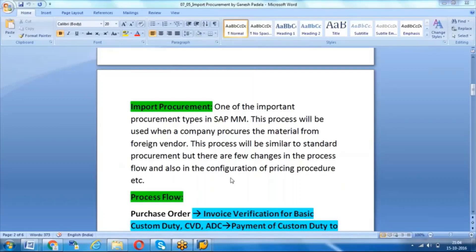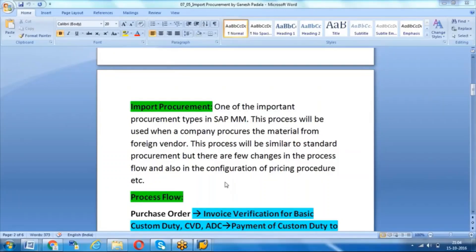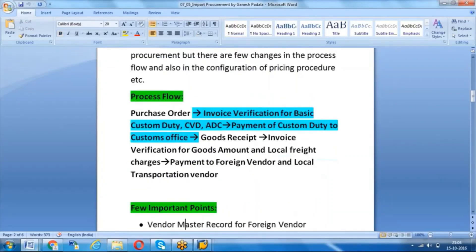Now, import procurement versus standard procurement — consider the context where you are buying a material from another country versus buying from your own country. The process is about 80% the same. The difference is that you have to pay some custom duty — also called custom clearing amount — to the customs department of your country. That's why in SAP we should create the customs department as a specific vendor. In the standard flow, we create a purchase order.